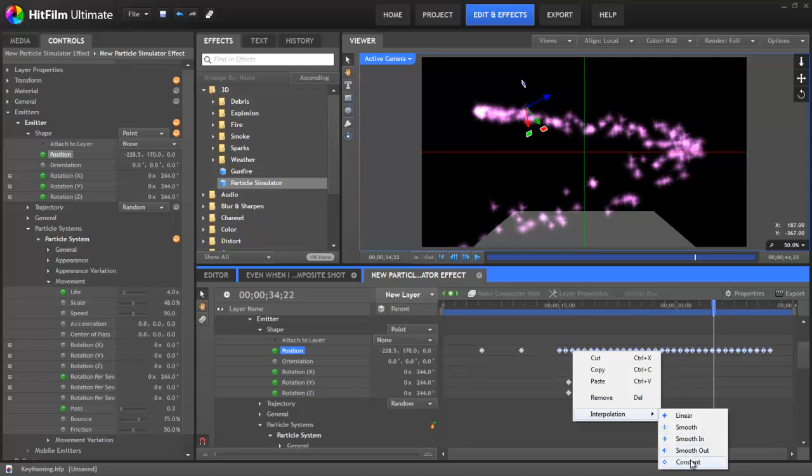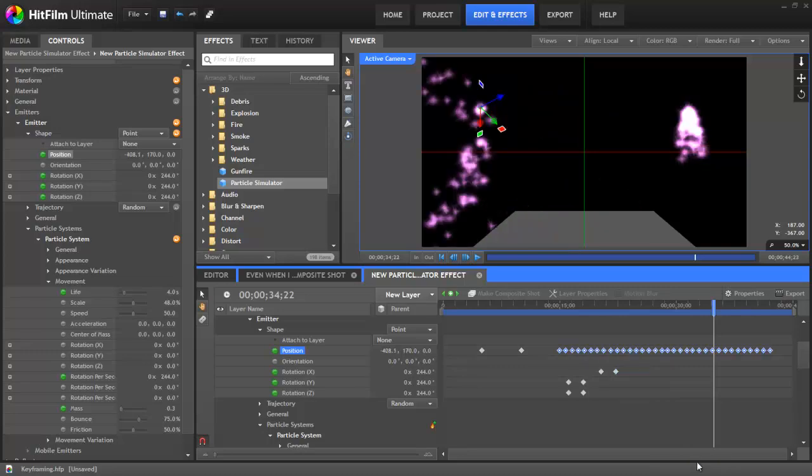The final interpolation option, Constant, prevents HitFilm from interpolating the in-between frames, so that each keyframe value is held constant until a new keyframe is reached.